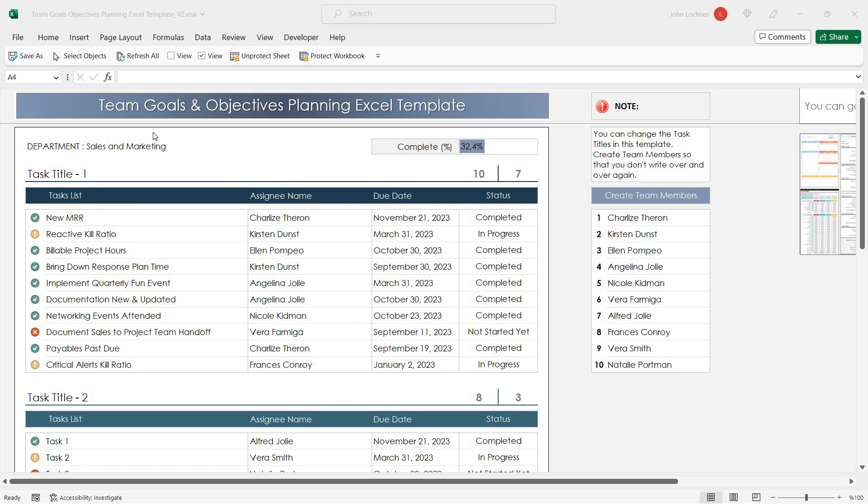Hello and welcome to Excelen's Team Goals and Objectives Planning Excel template. In this template, you can easily track the tasks and goals you assign to your employees.